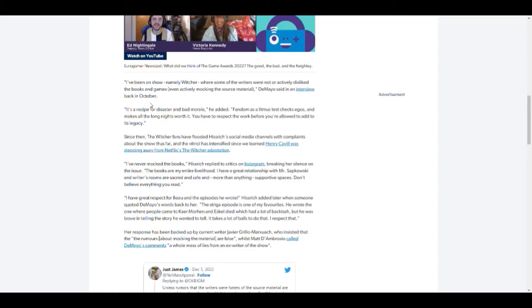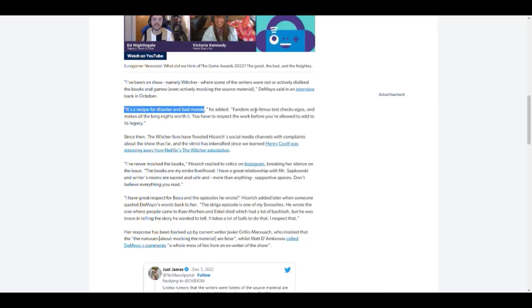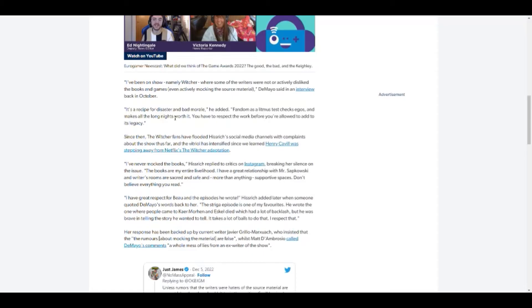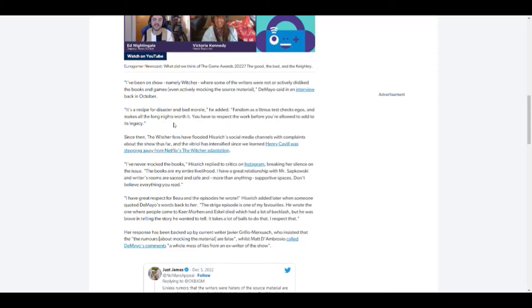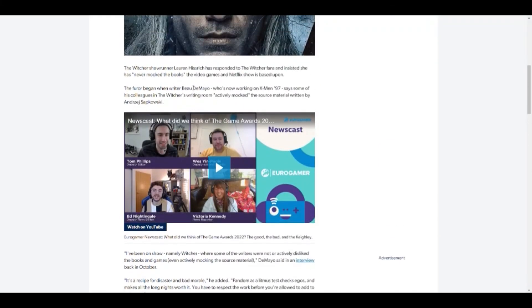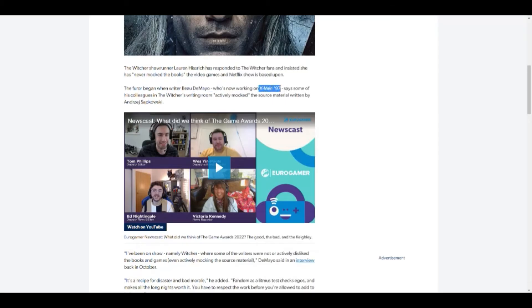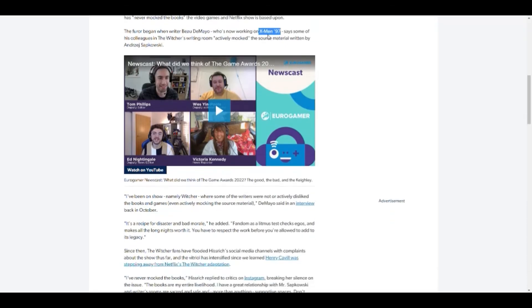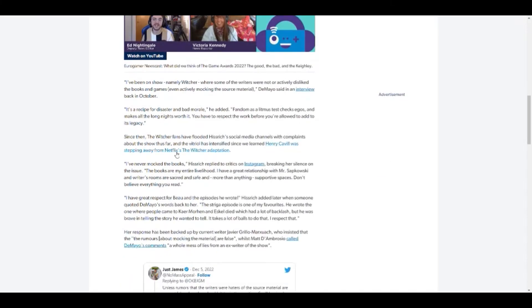The writer said in an interview back in October. In a recipe for disaster. Bad morale, he added. Fandom as a litmus test checks ego and makes all the long nights worth it. You have to respect the work before you're allowed to add to its legacy. Which is pretty much... DeMayo, I'm sorry I can't pronounce your name. I'm sorry I doubted it at the start. I'm starting to like what you're saying and hopefully you can actually do X-Men 97 some justice.